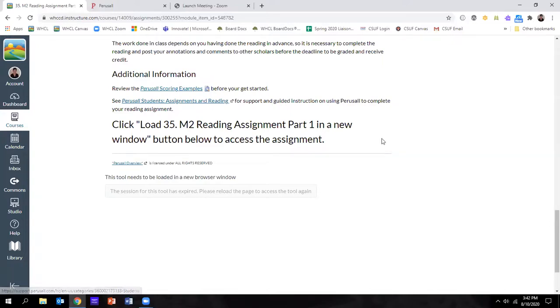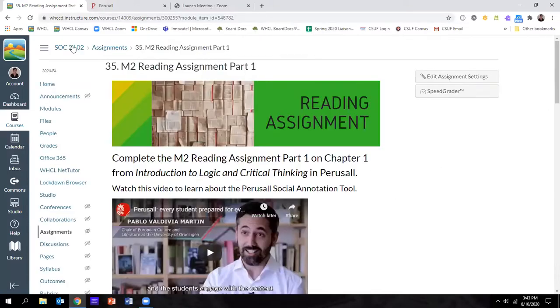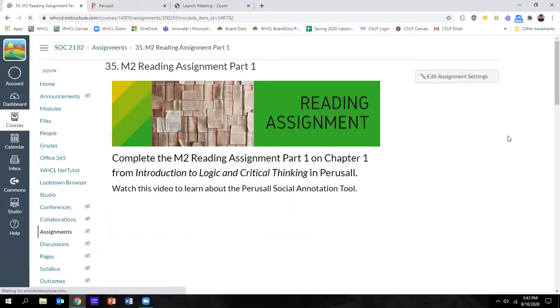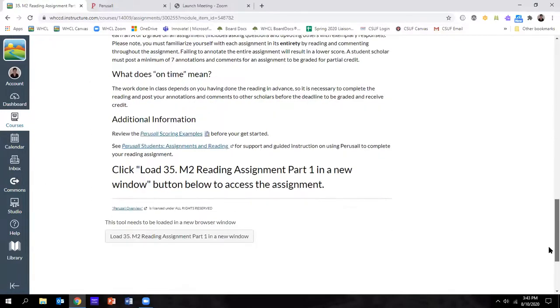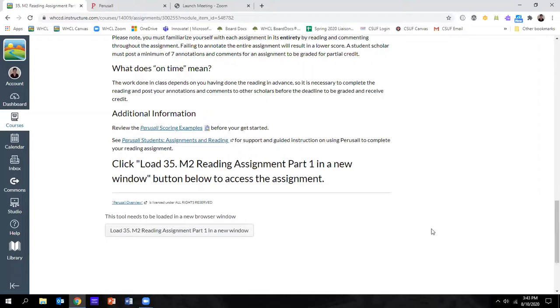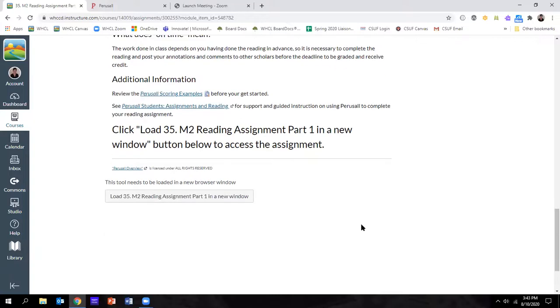In your assignment, your instructor should embed the assignment. I'm going to refresh so that my tool shows up. To complete the assignment, you will see a little bar here that will let you load the Perusal tool and take you to the assignment. Some instructors embed it below their instructions. I do not because it ends up being a really small window. As soon as you click it, it will open to the assignment you need to do.